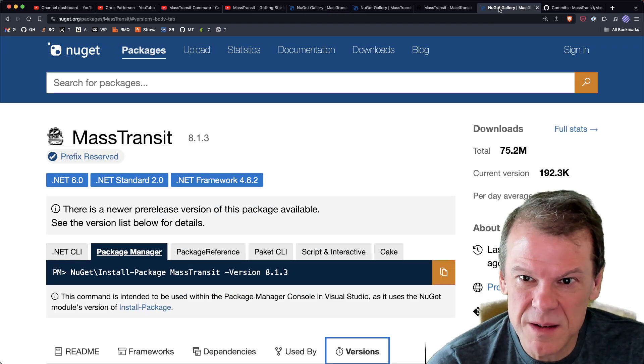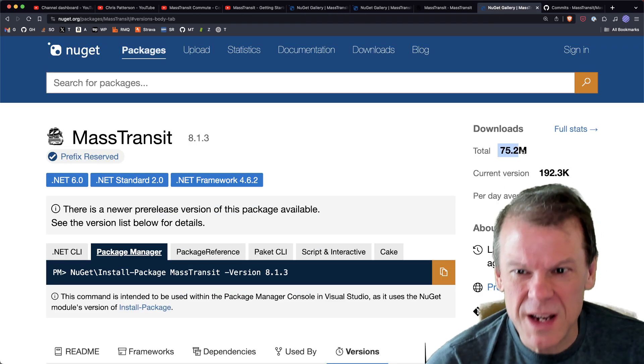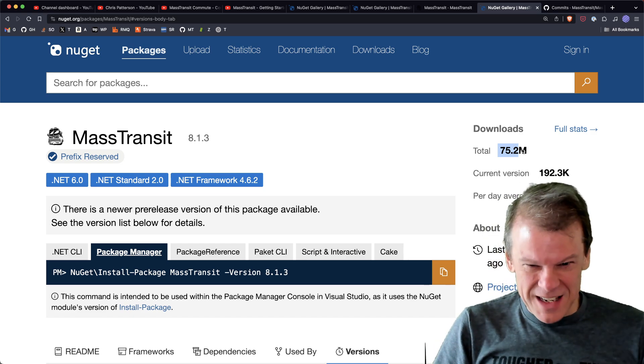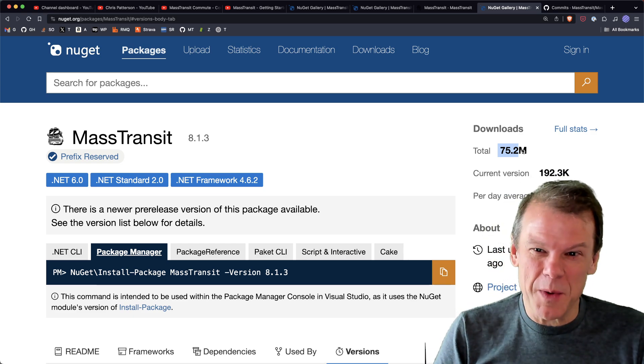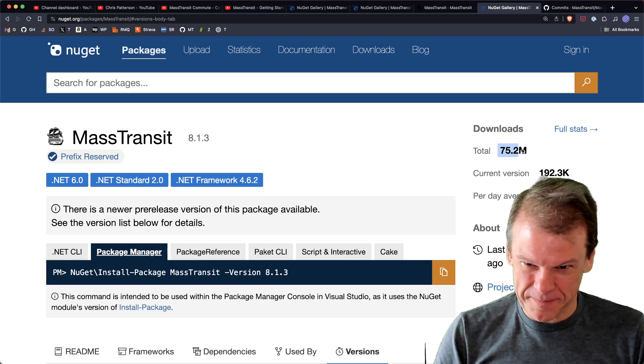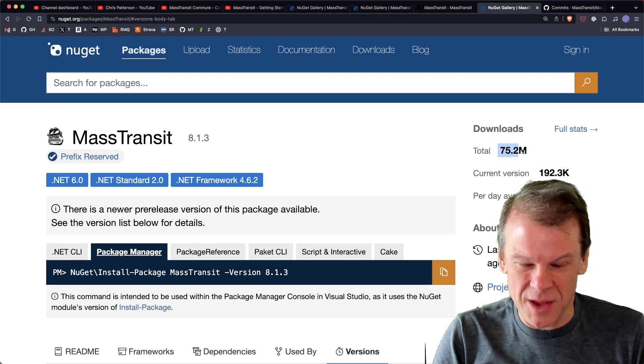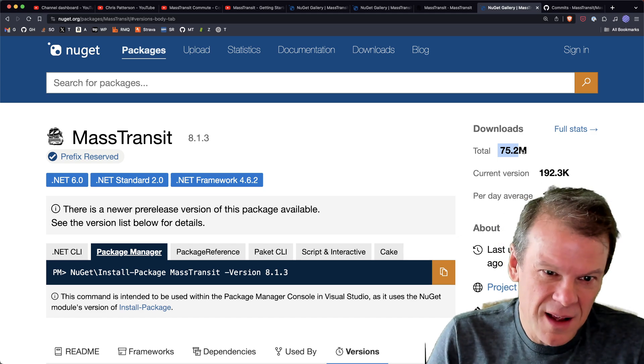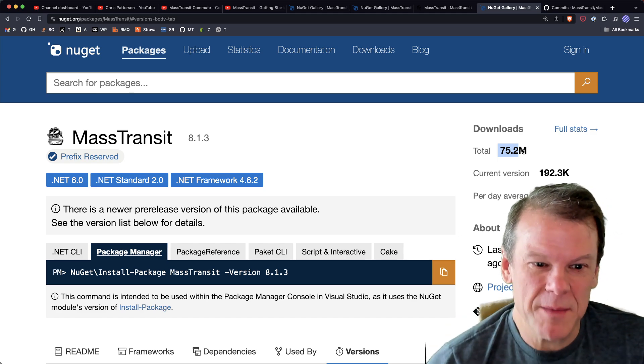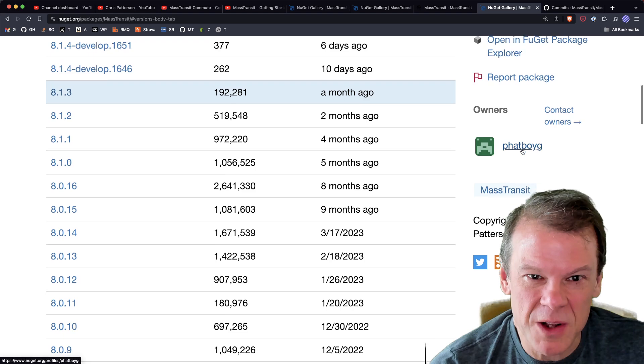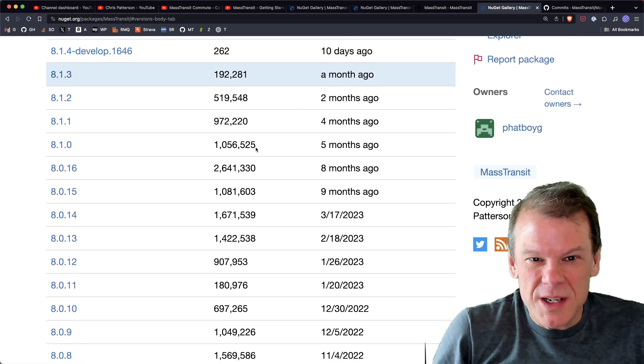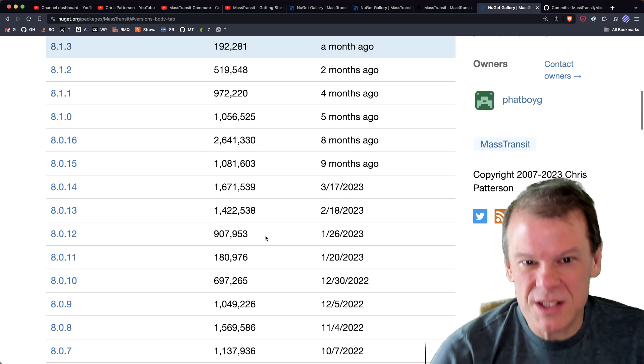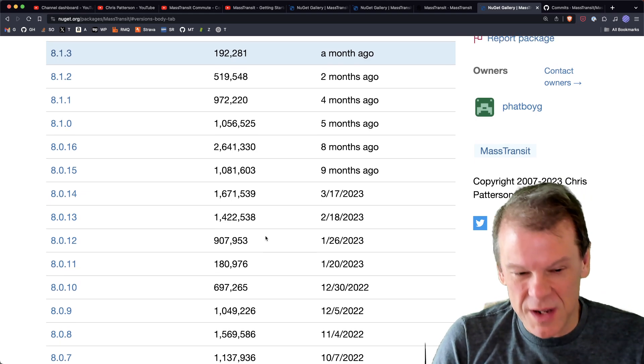As far as MassTransit being popular - 75 million downloads. That is huge. That is a lot of people using MassTransit. The growth is continuous and steady. If I just look at the versions and the download counts, all of the recent versions have millions of downloads, so it's definitely seeing some excellent growth.